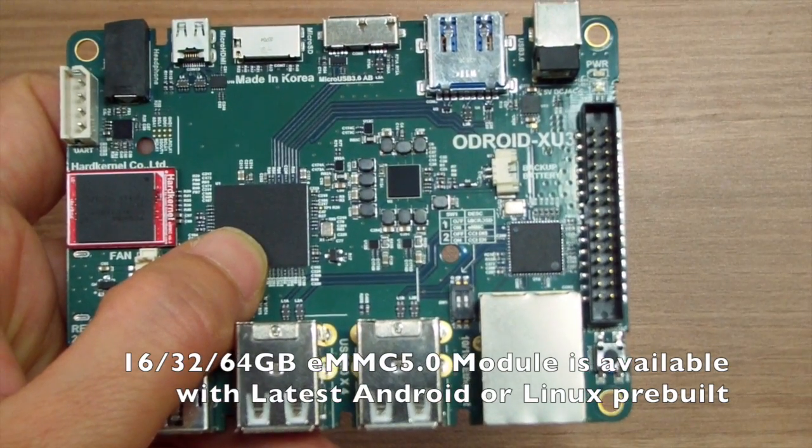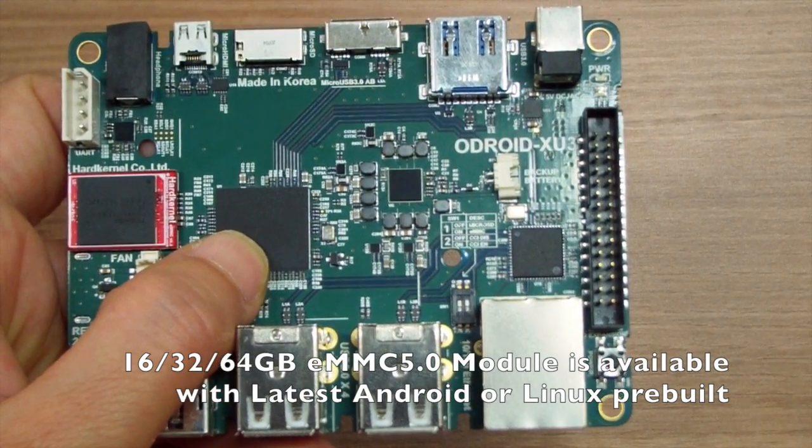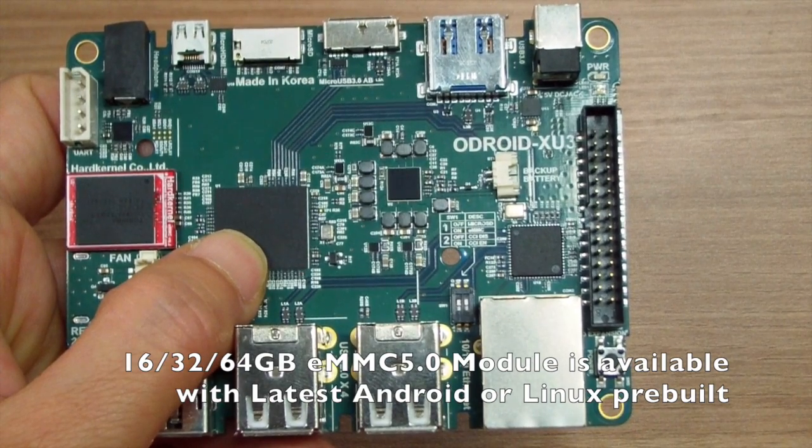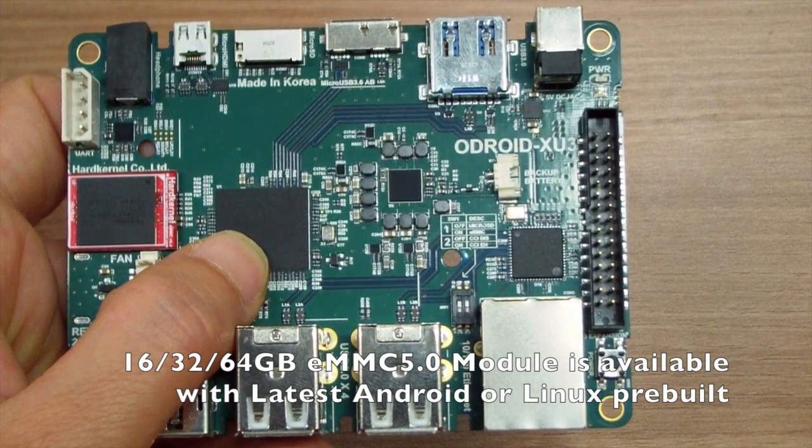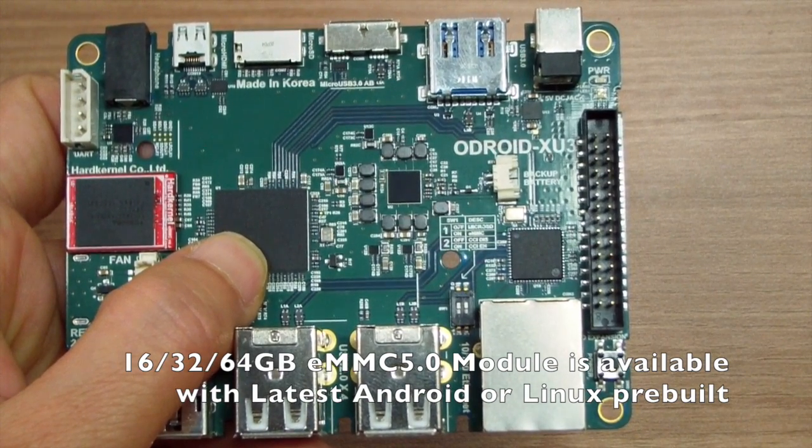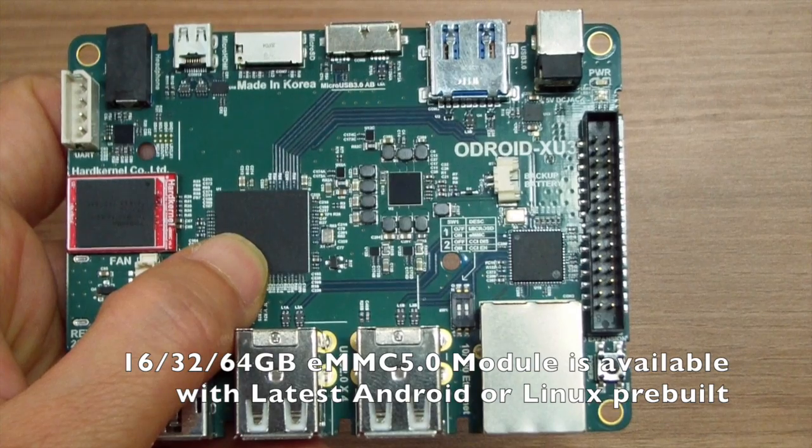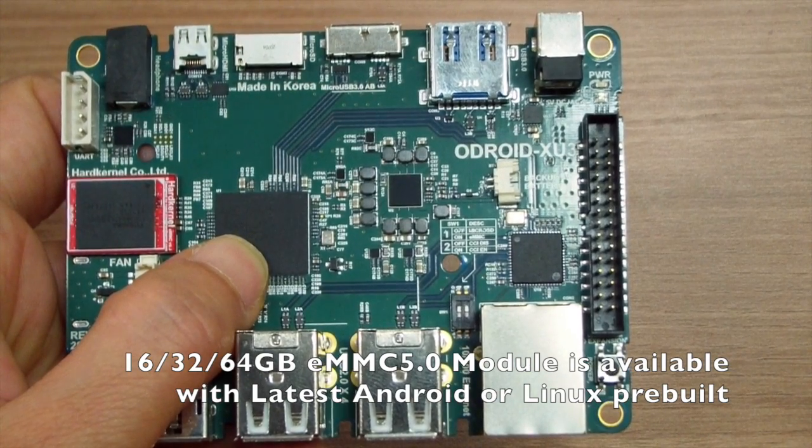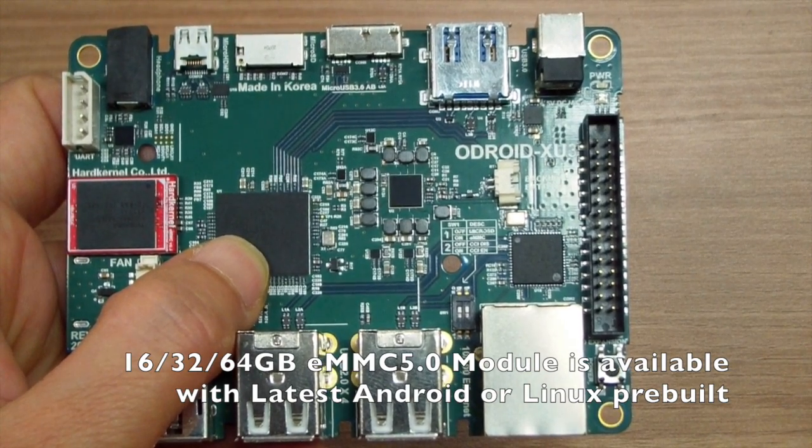We have 16GB eMMC up to 64GB eMMC 5.0 module, which has the latest Android or Ubuntu pre-built.